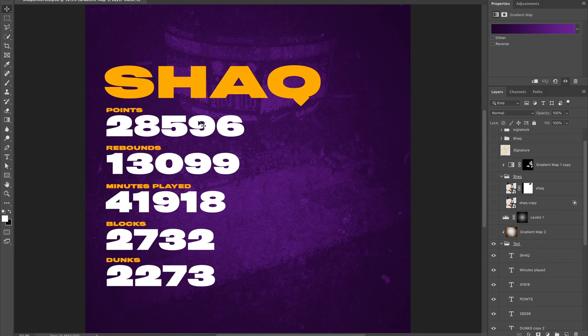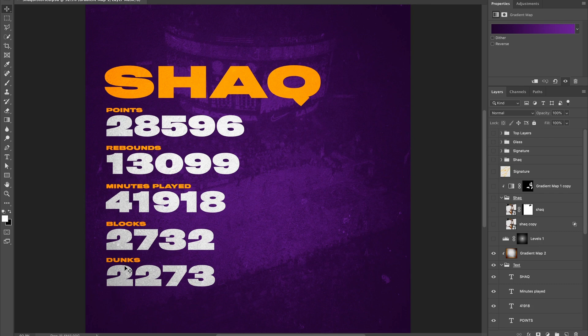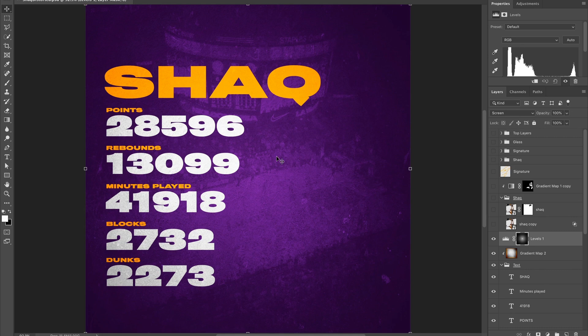I added the same vignette on top of the text set to black and white, just to add a little bit of texture on top of the text itself. Then I have a levels layer to brighten up the middle — it's set to screen and I just painted in the middle a little bit to brighten up the center of the design.